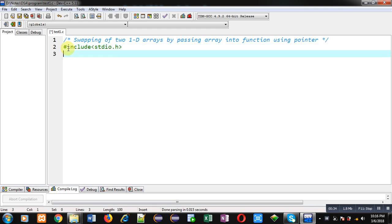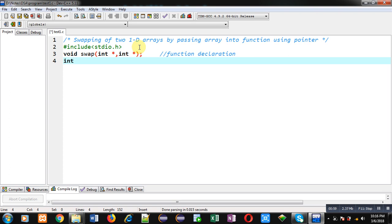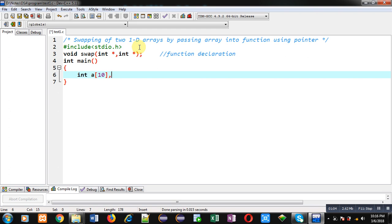The header file is stdio.h. Now I am declaring a function whose name is swap. Its return type is void, and it will receive two arguments that will be addresses of two 1D arrays. That is why I have declared integer pointer twice. This statement is the function declaration.